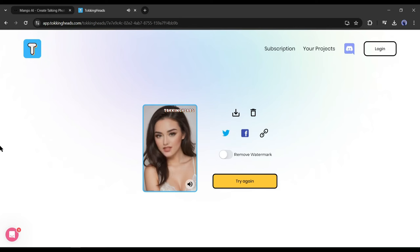Hi, this is Emma, the co-host of AI Lockup. We make videos on various AI tools on a regular basis. If you are enjoying our video, please hit the Like button and share the video with your friends. To get more updates, subscribe to AI Lockup. Now let's move forward to the next tool.